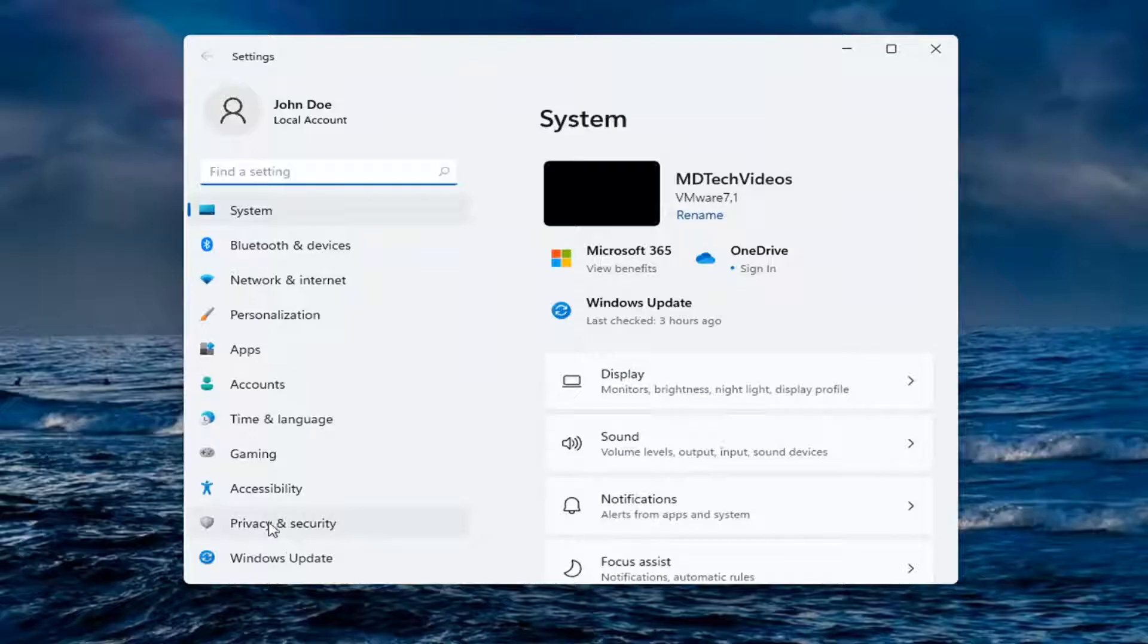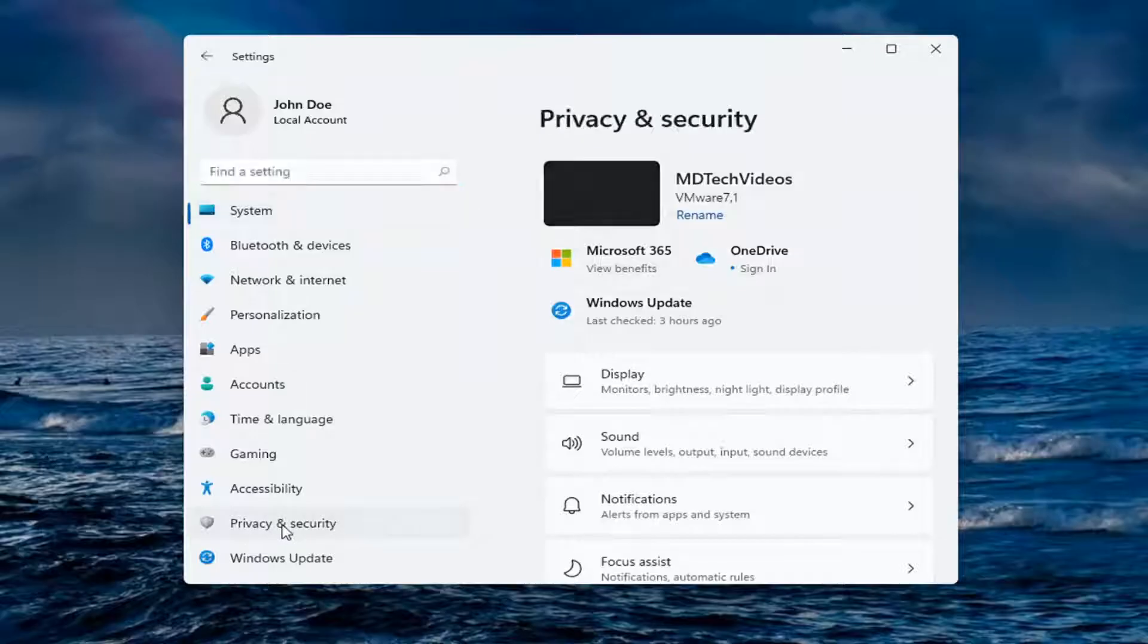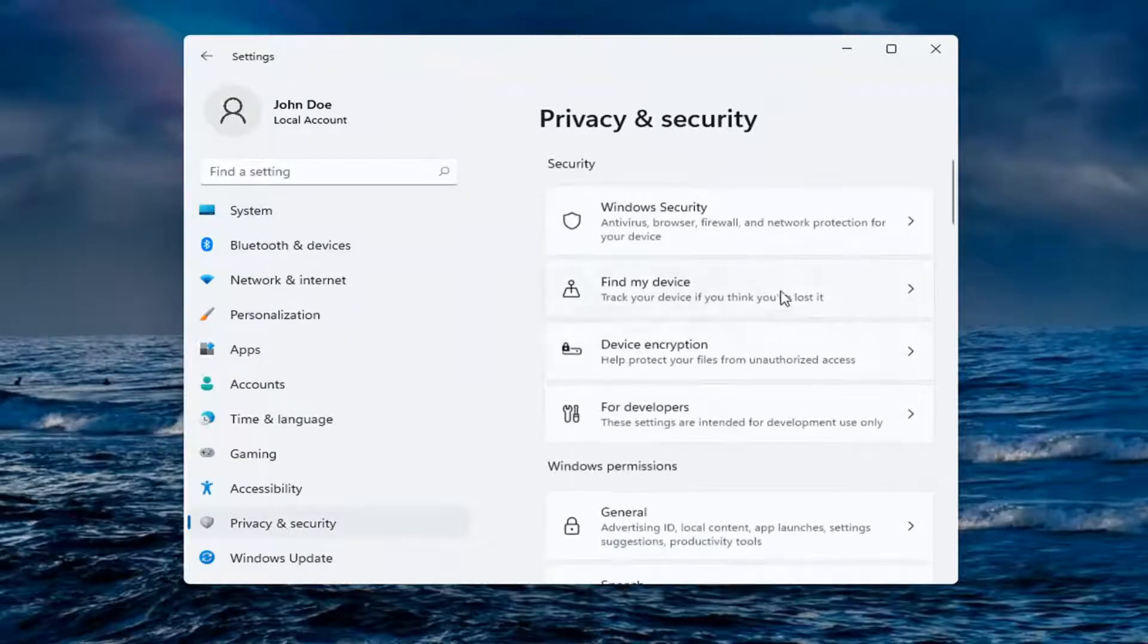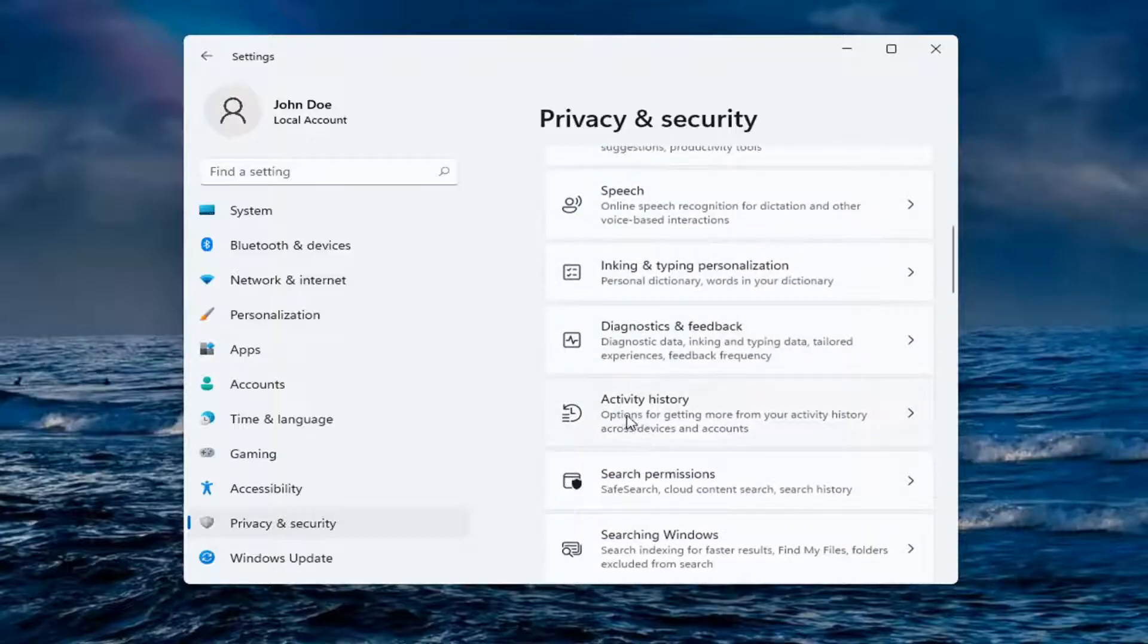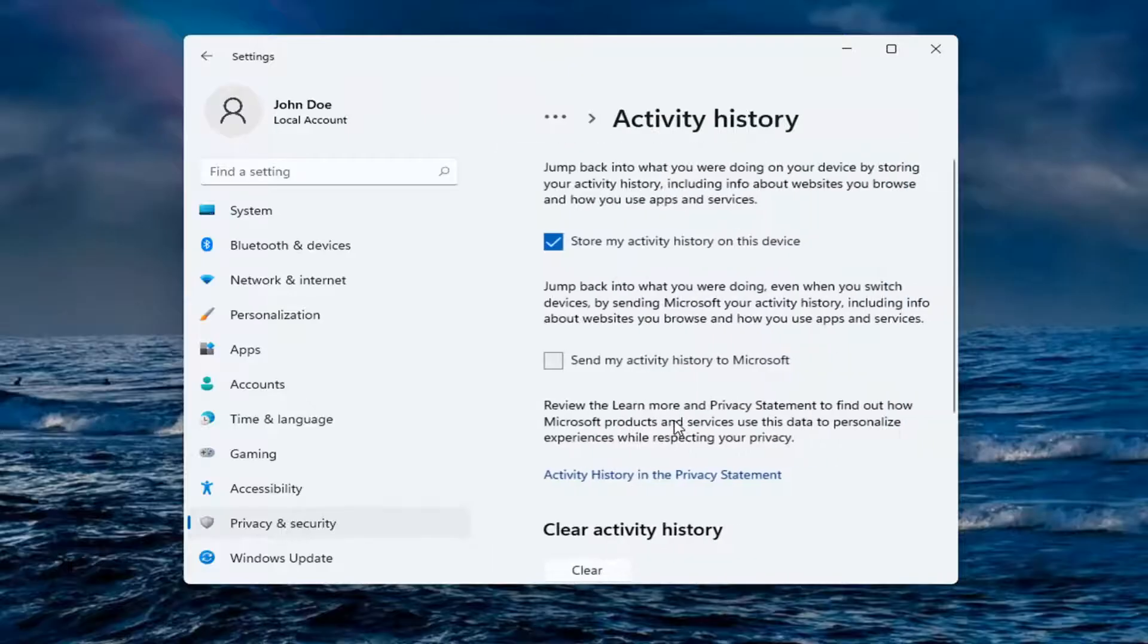On the left side, select Privacy and Security. And then on the right side, you want to locate Activity History and go ahead and left-click on that.